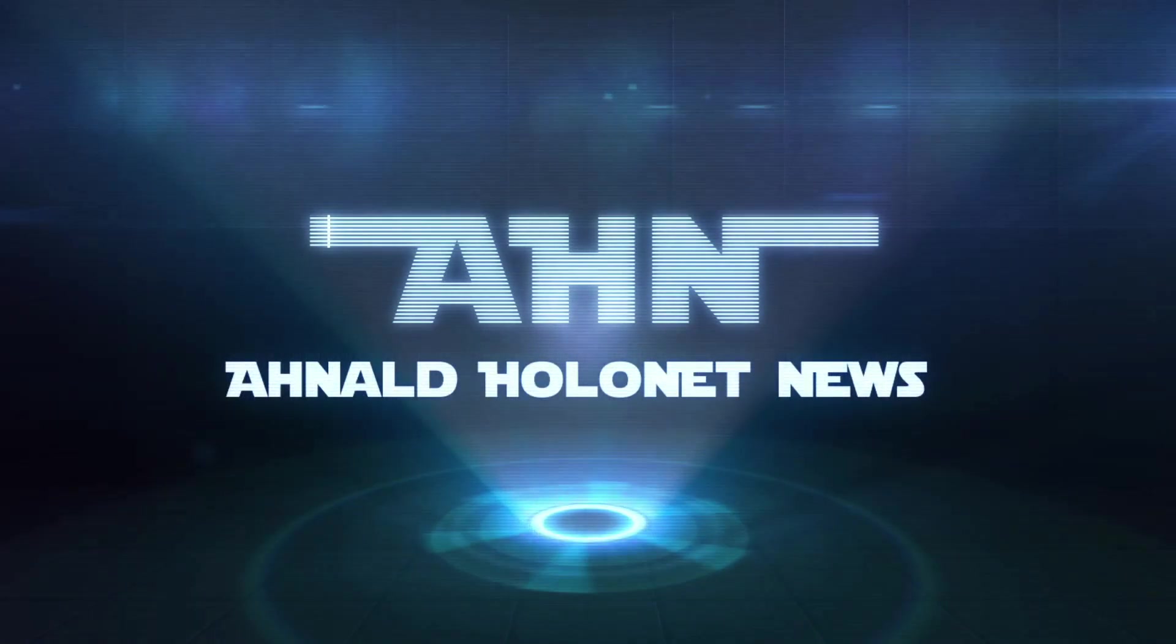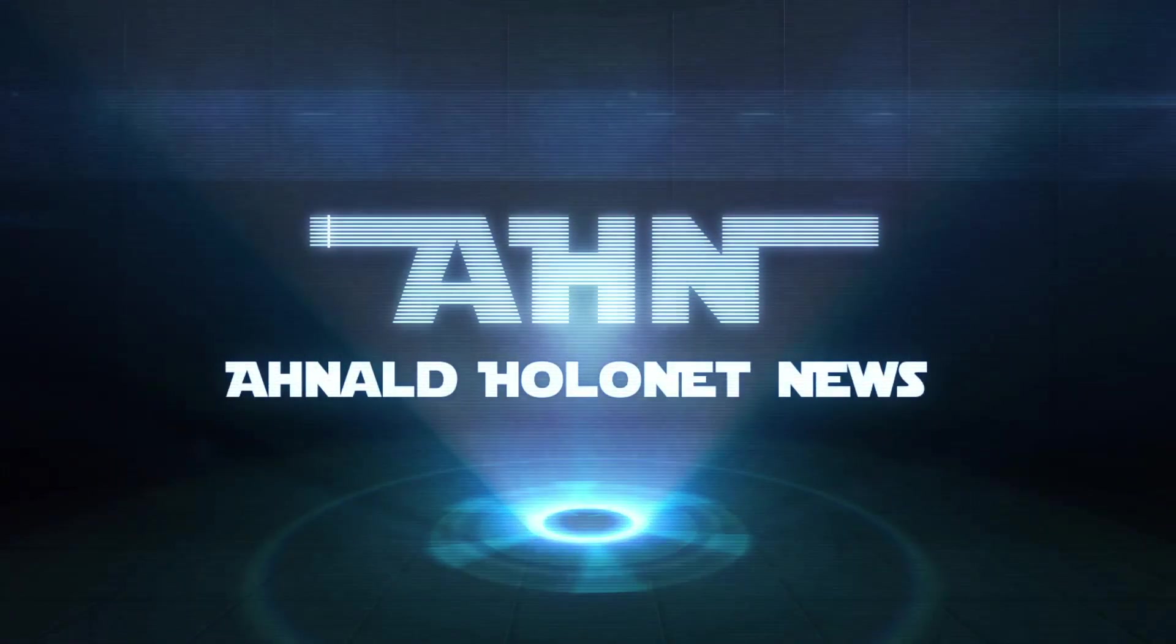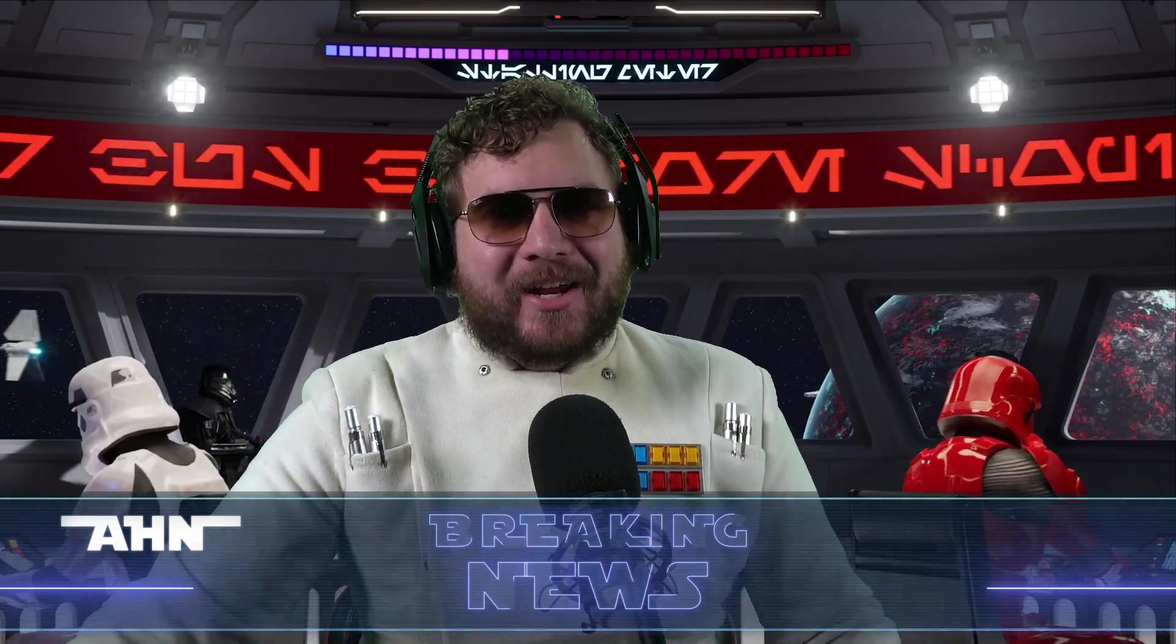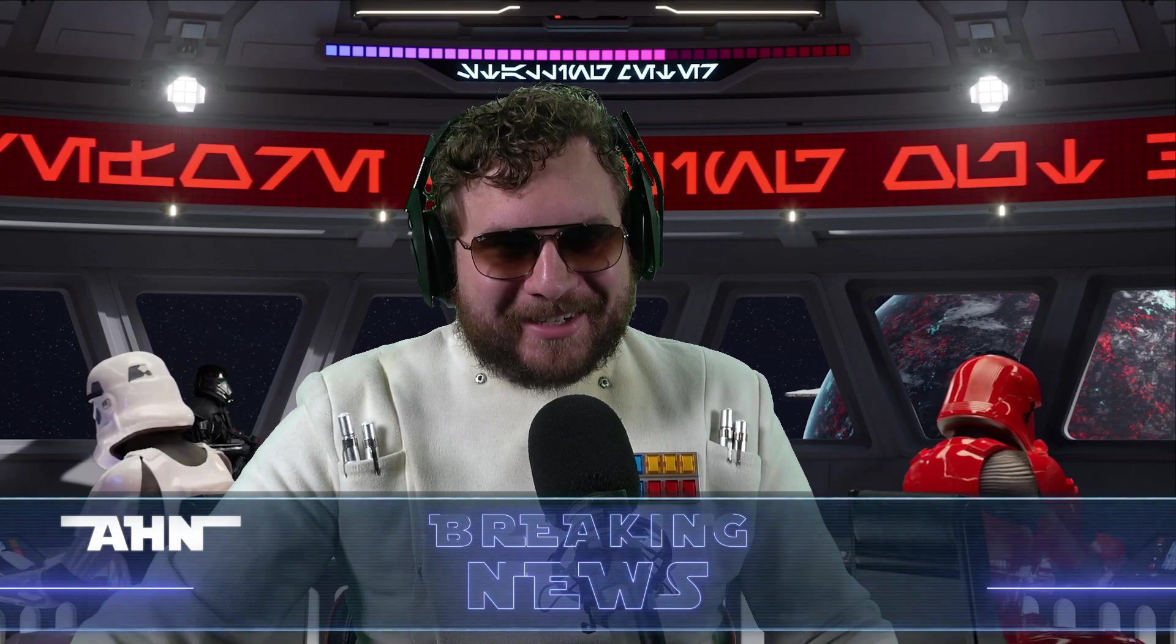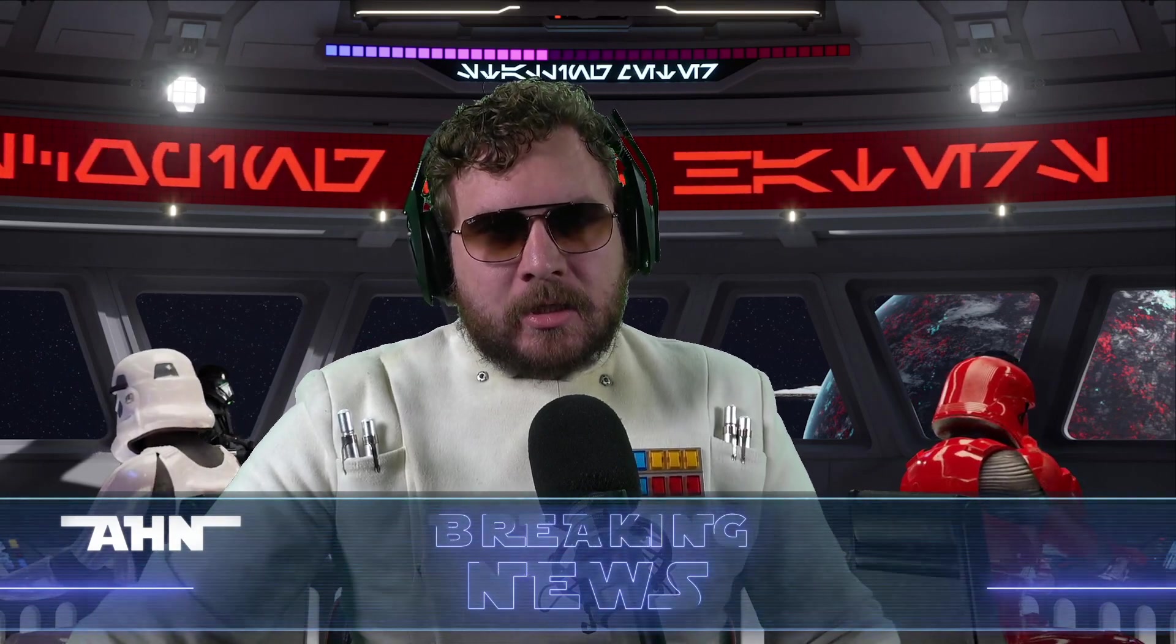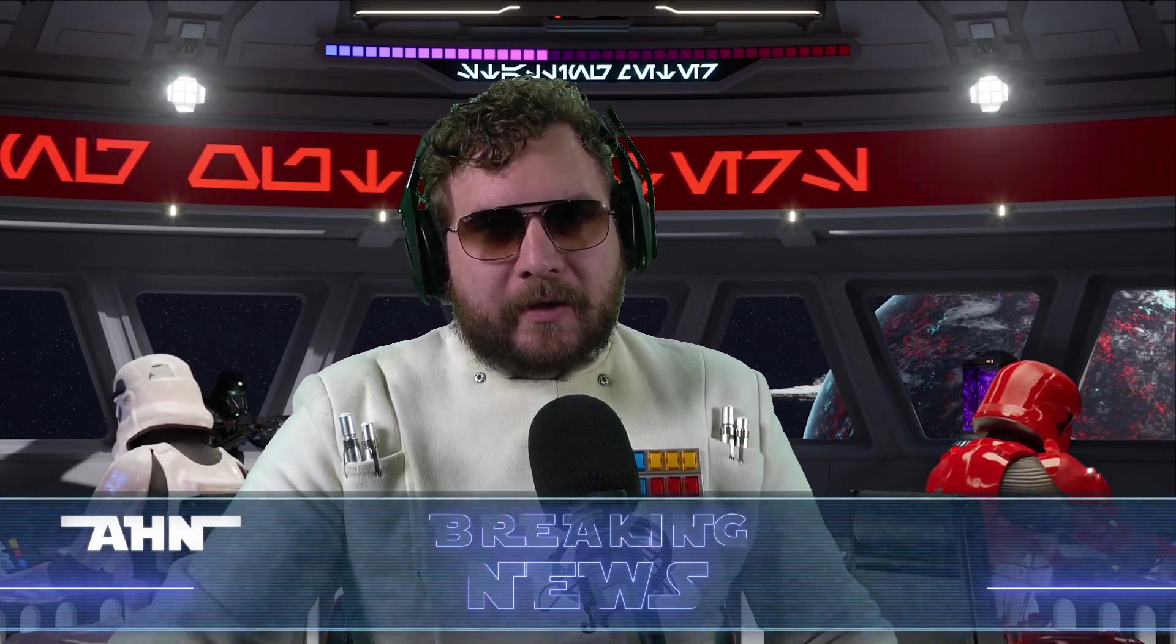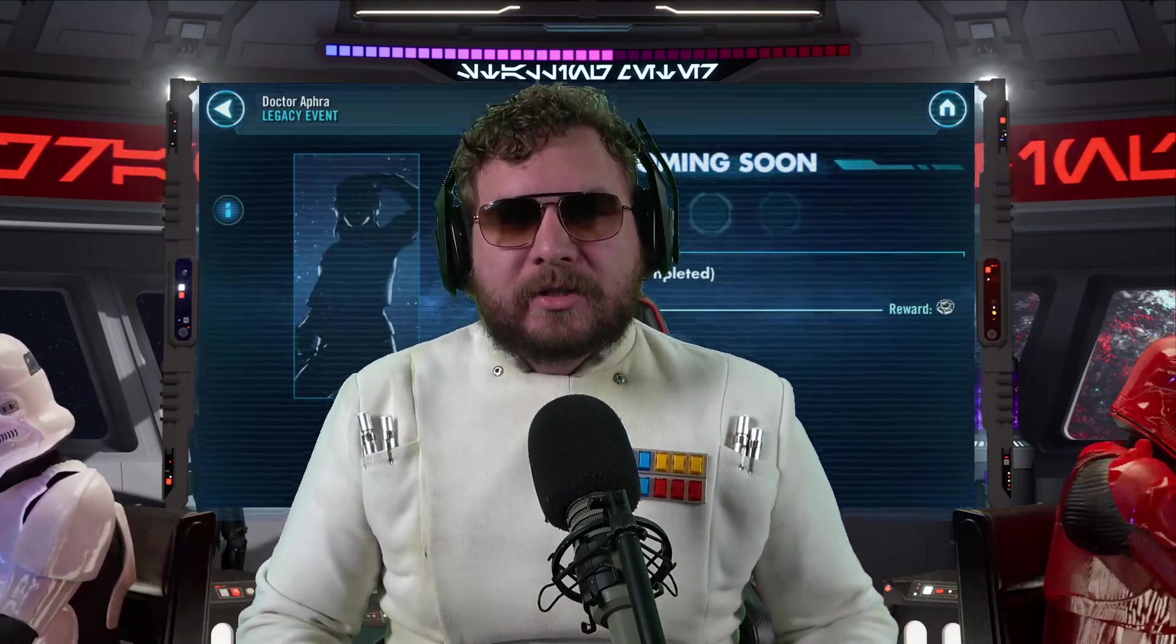Welcome ladies and gentlemen, gungans and droids, to the Odd Old Holonet News, the only news you'll ever need. Today we might have an unofficial road ahead for Galaxy of Heroes.